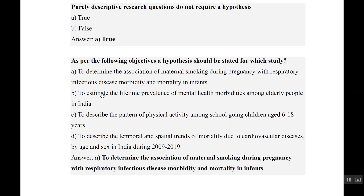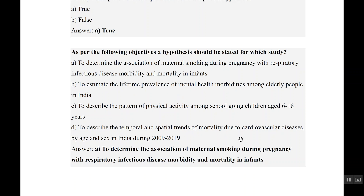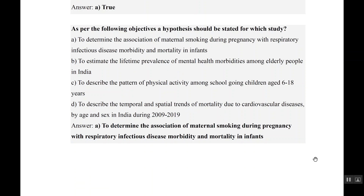For option B, we want to estimate the prevalence, so it is a descriptive study — no hypothesis needed. Options C and D both say 'to describe,' which are also descriptive studies, so no hypothesis is required for those either.